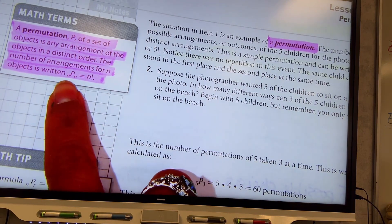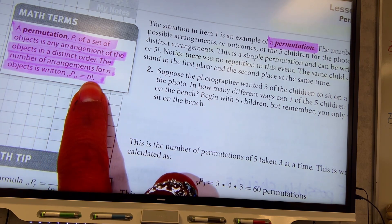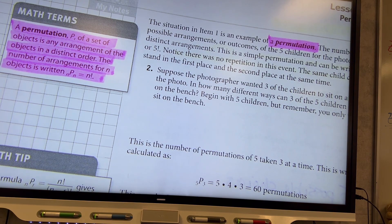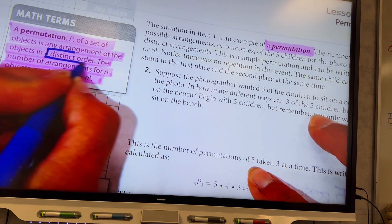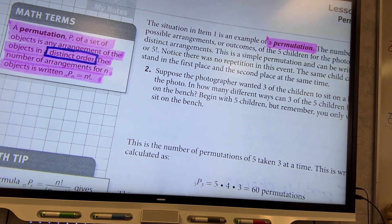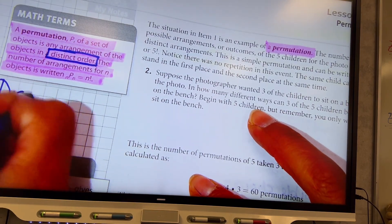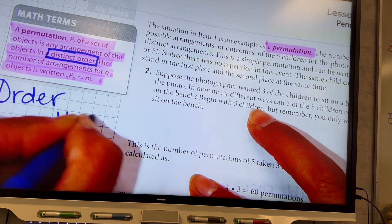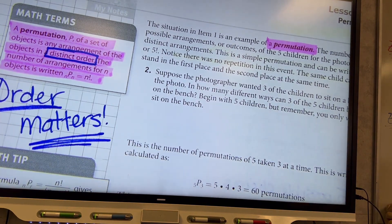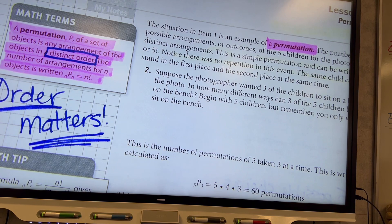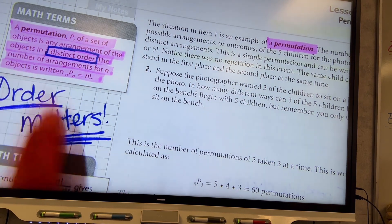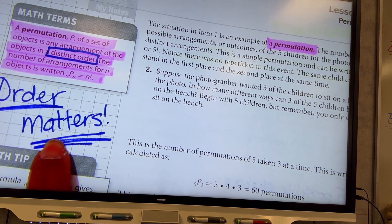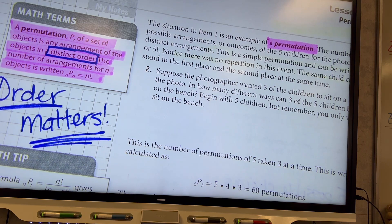Box the words 'distinct order' — for permutations, order matters. When the order matters in a situation, you're using a permutation. When we learn combinations tomorrow, you'll have to read a problem and determine for yourself which one it is. If the order matters in the situation, it's a permutation. If the order doesn't matter, then it's probably not a permutation. All of today's problems are permutations.